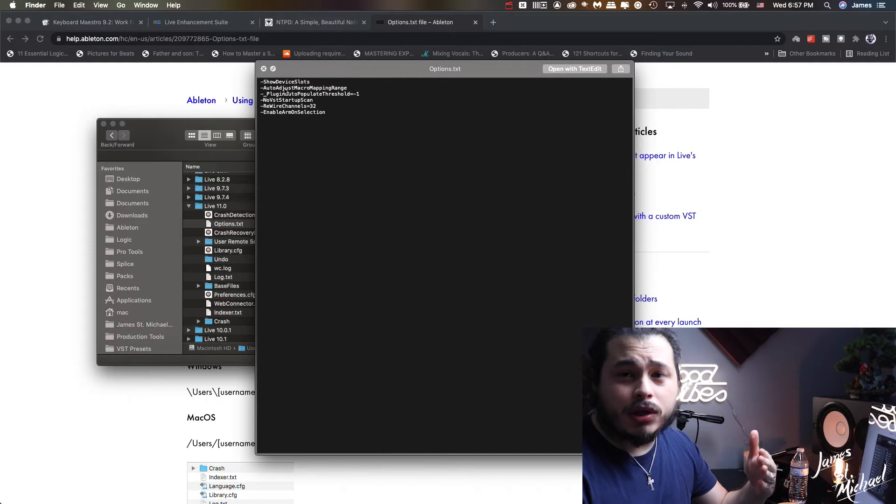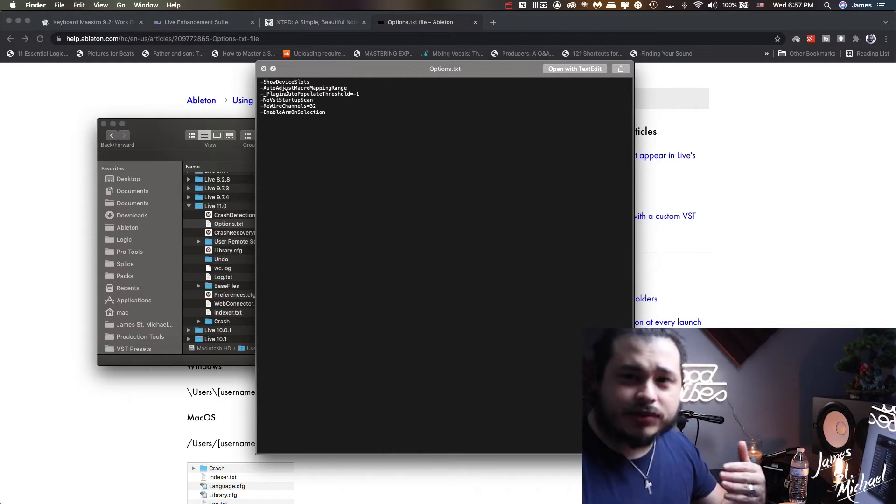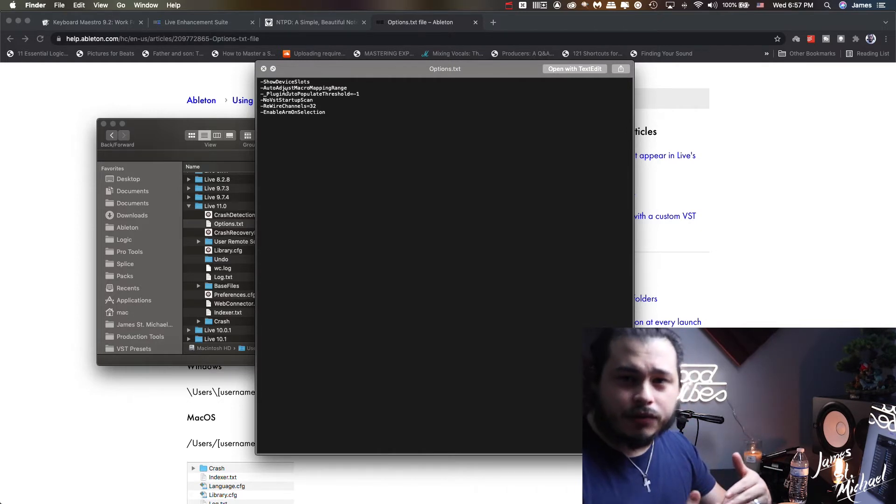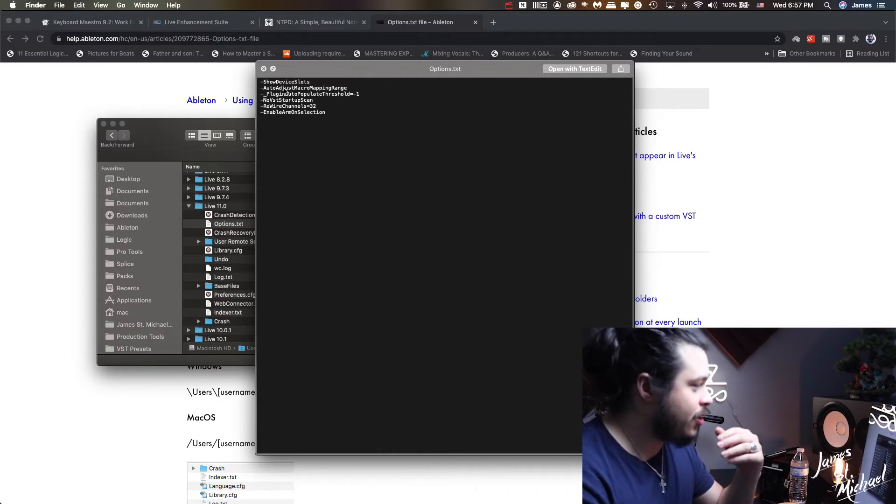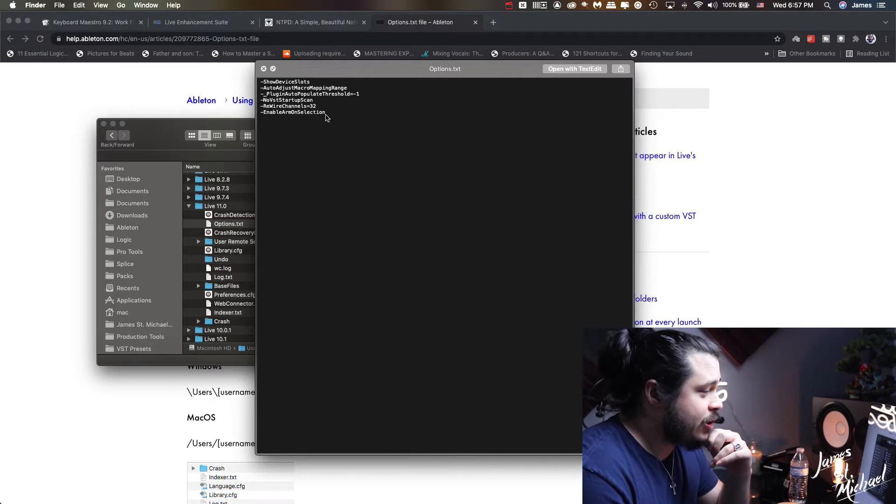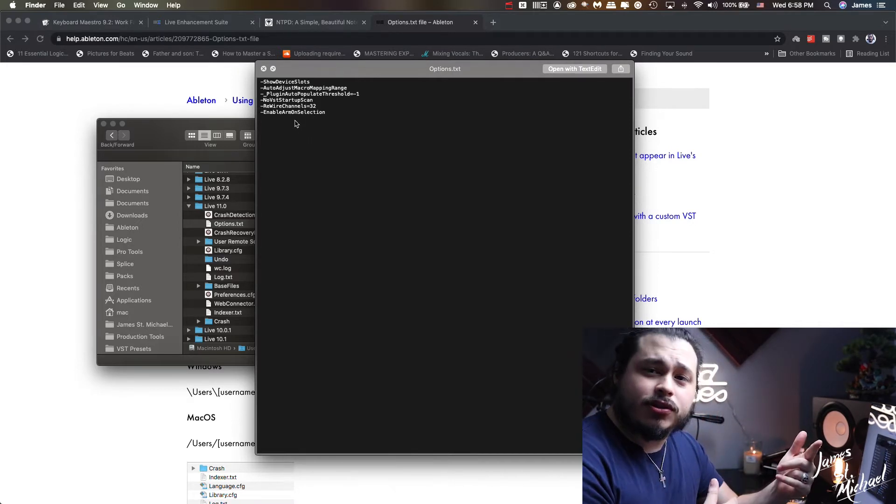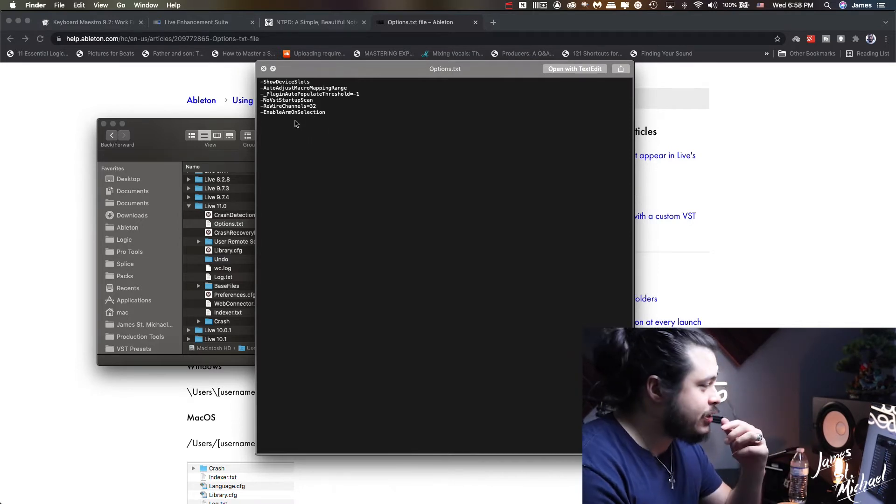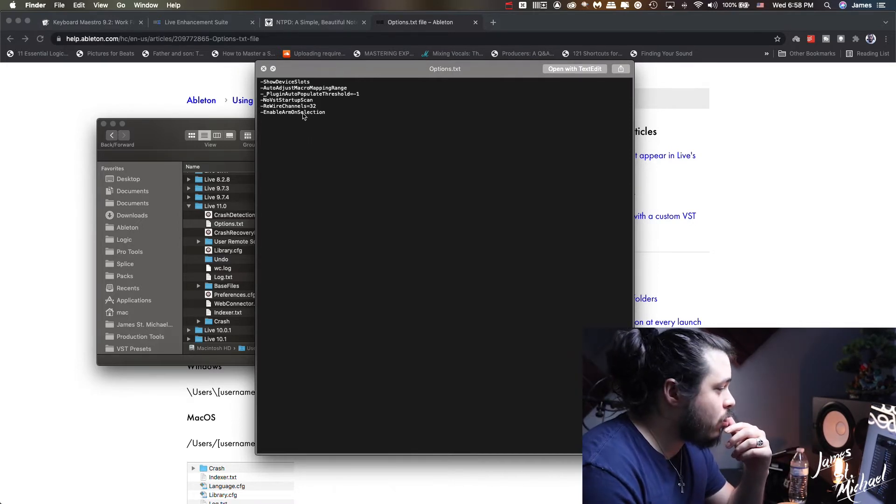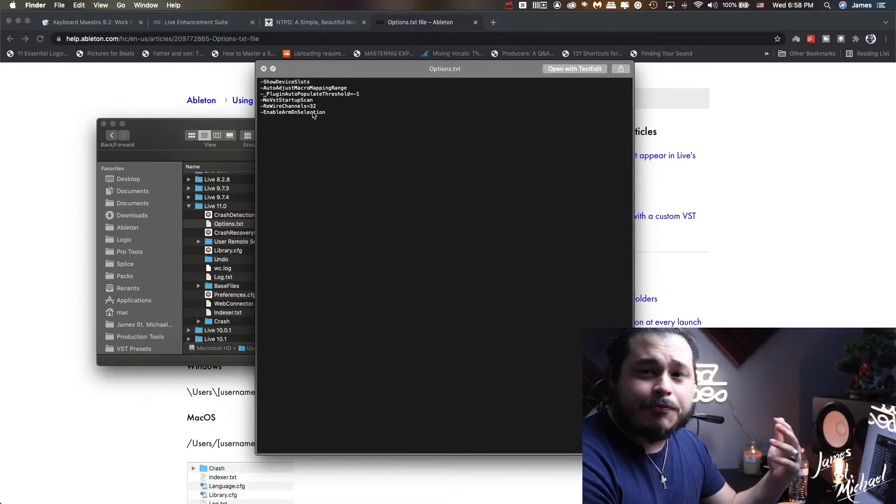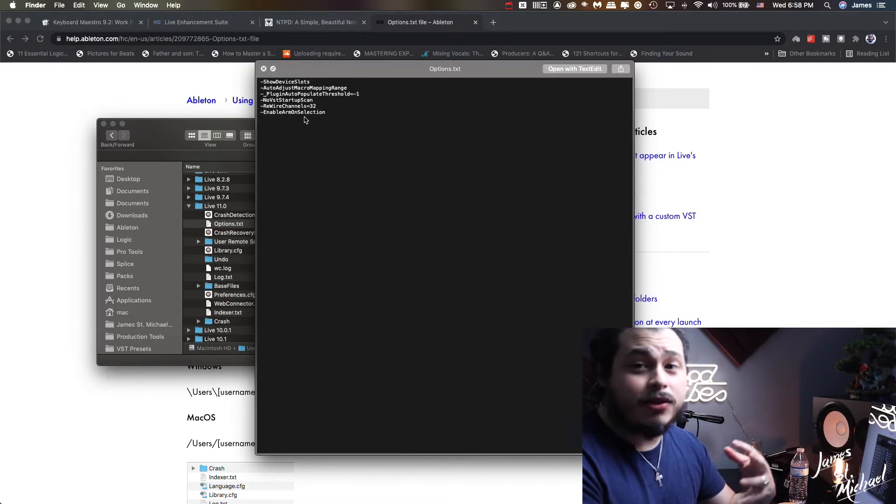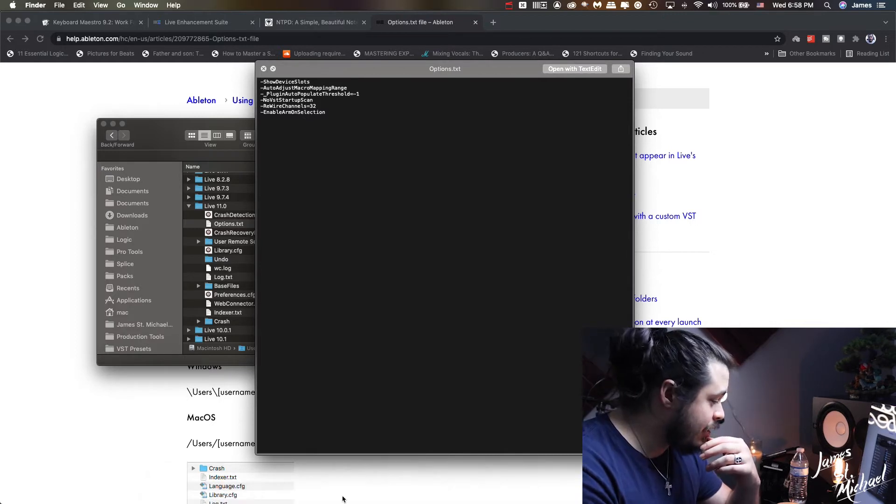My favorite one is tying into the story I was telling you earlier. Enable arm on selection. This enable arm on selection is an example of a command that can fix a problem in Ableton that you didn't even know was fixable.